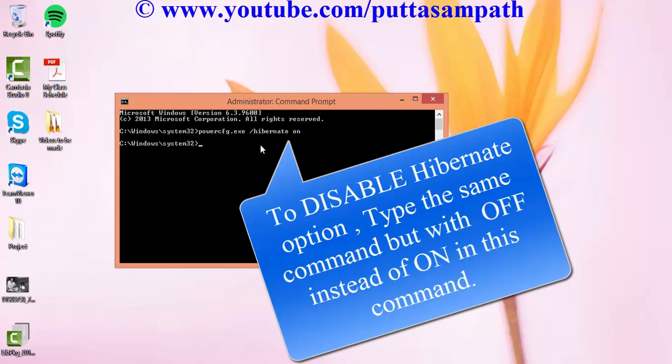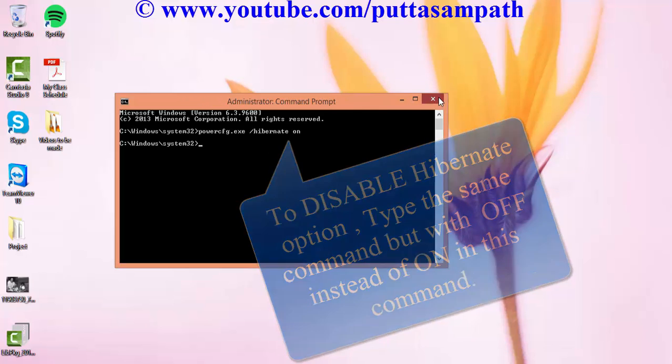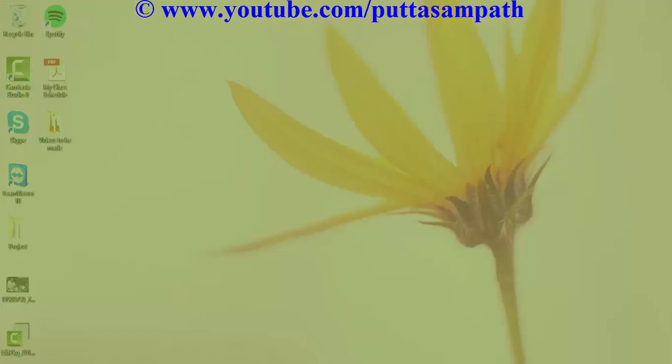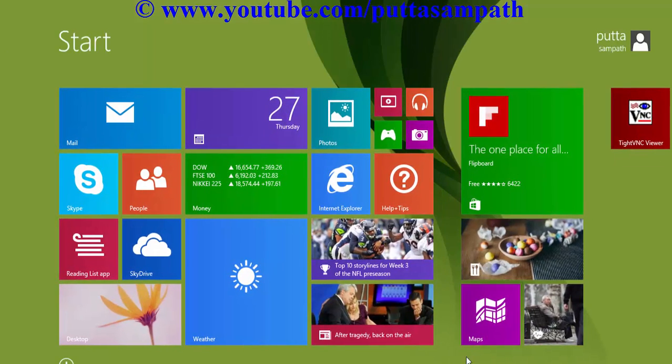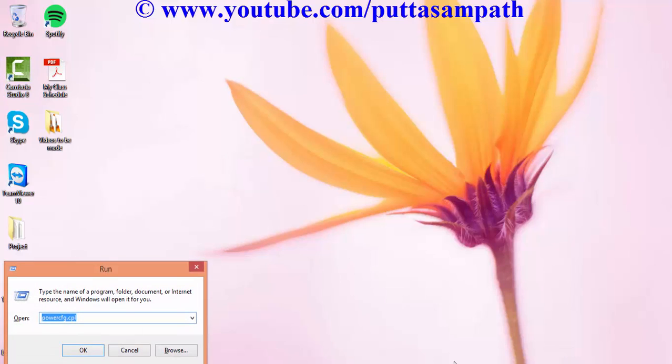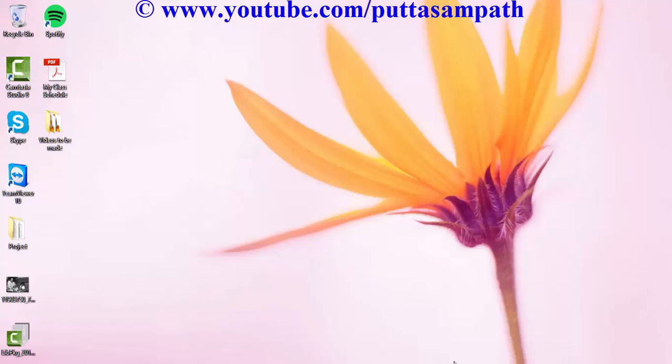Once you have done that, restart your machine or else just try to see if the hibernate option has come in the power config option here.